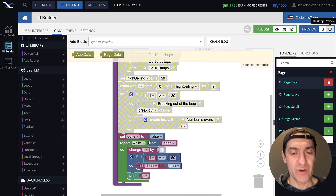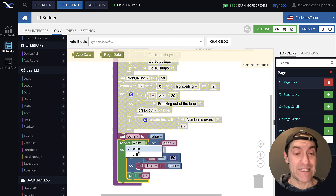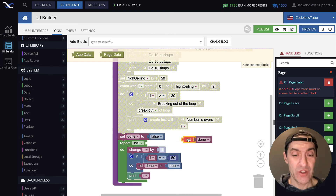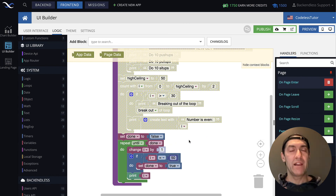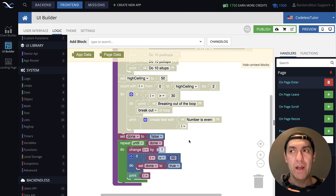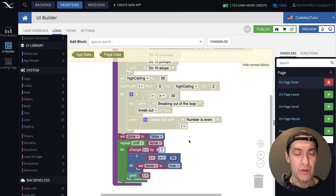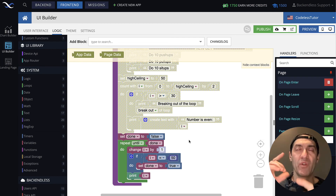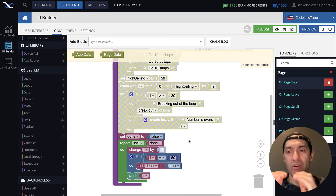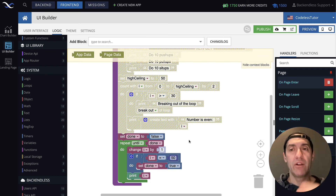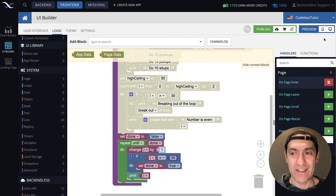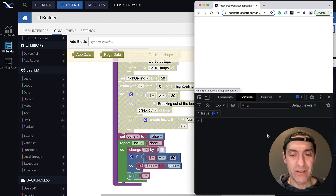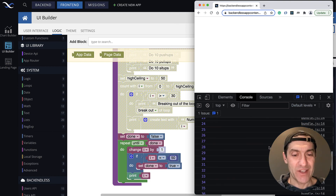What would be a simpler way to do it without this not operator? This is where until comes in. With until, we can just connect done directly. While and until are the opposites of each other — while accepts a value of true and the loop continues while the parameter is true; until accepts a value of false and the loop continues while the parameter is false. The rest is exactly the same. Let's run it, and as you can see it's exactly the same result.